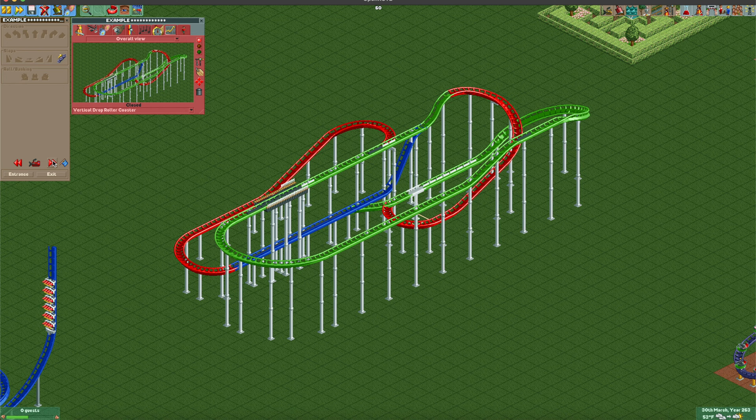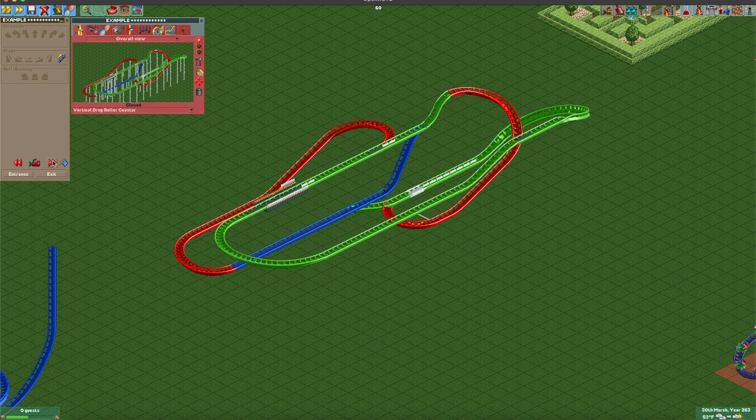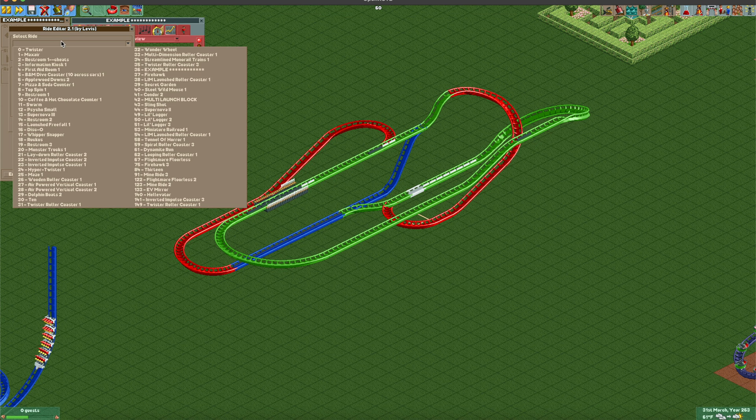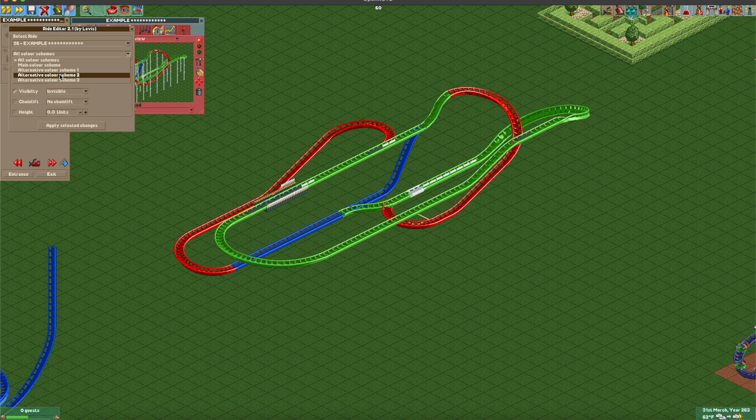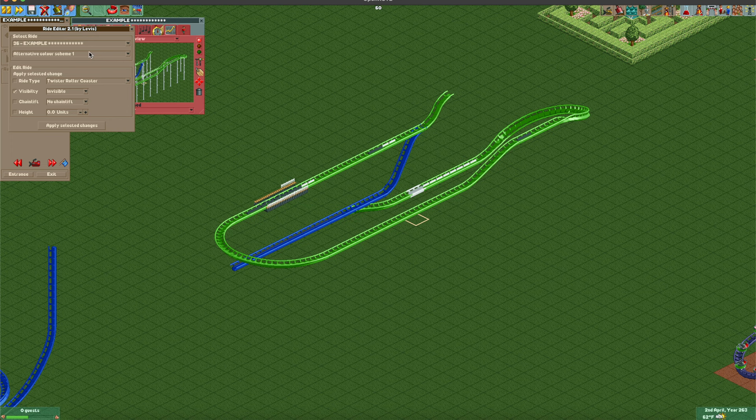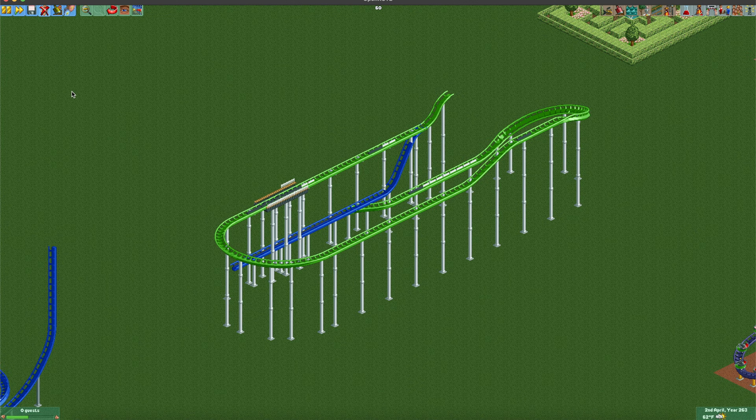The red track is not needed for the ride itself — the green and blue track are what's functioning. It's all just one track. You can use the Ride Editor to make the red track invisible, and then you have a functioning ride that looks great. This plugin can be a little tricky — you might need to play around with it a bit, but it's a great addition.